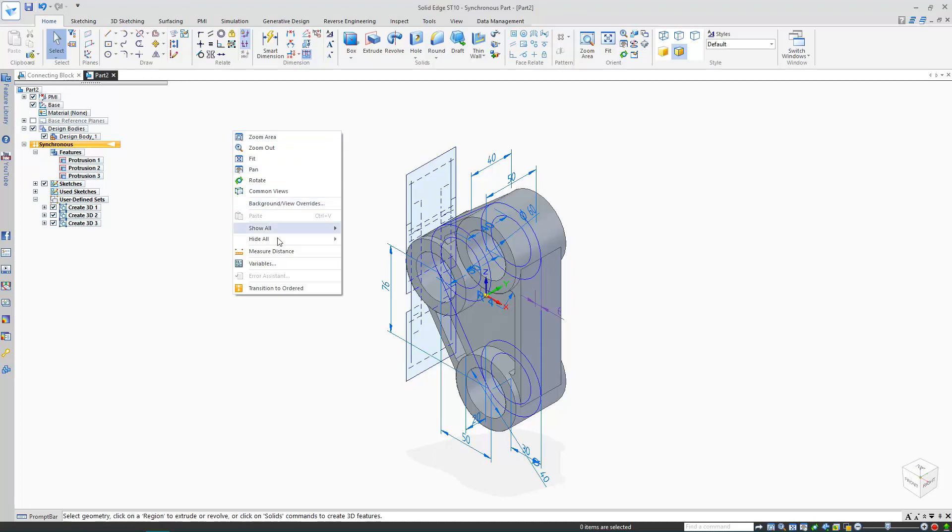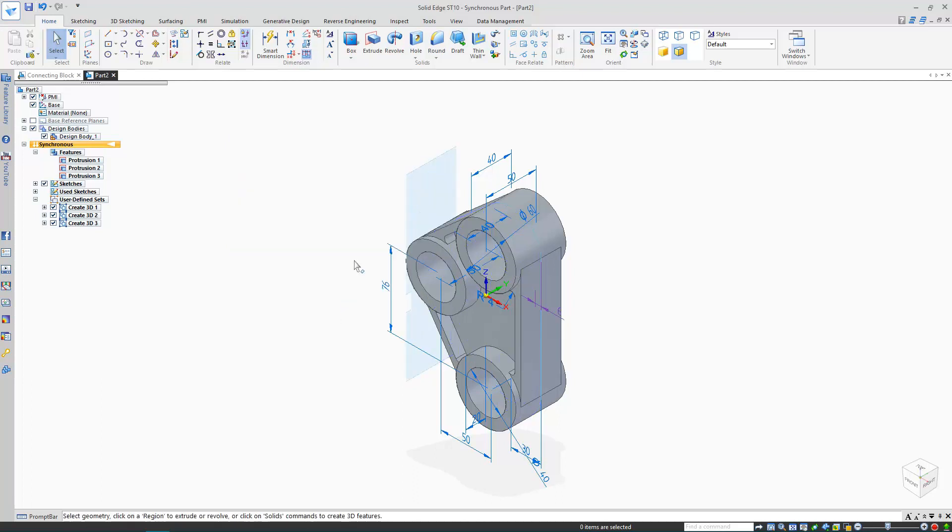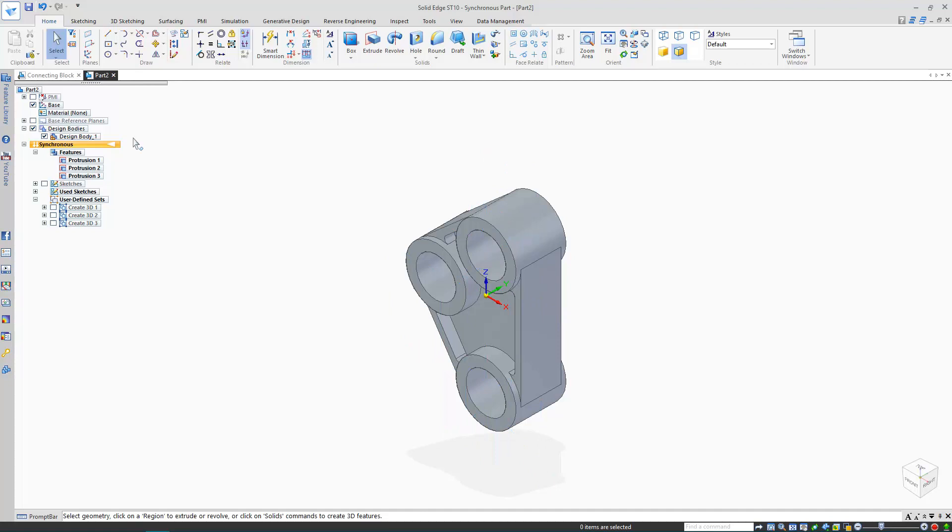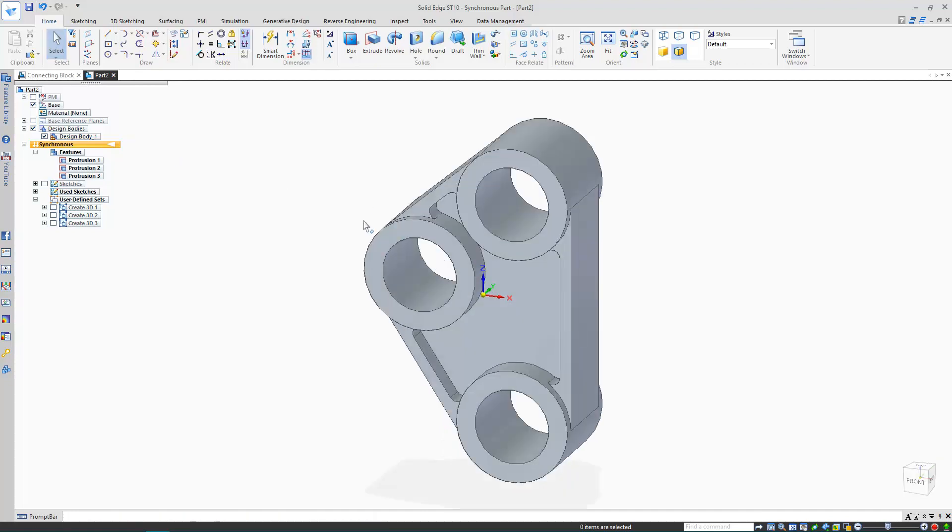I'll finish up by hiding all of my sketches and dimensions. Thanks very much for watching, and I hope this helps you with moving legacy 2D data into 3D.